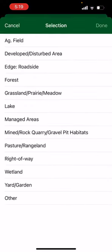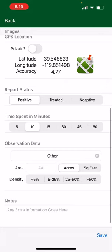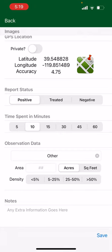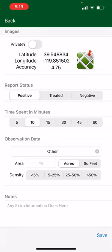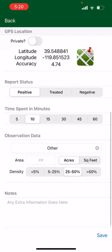If you know what kind of habitat it is, go ahead and select that. If you don't see it, select other. If you know the area in acres or square feet of the entire habitat, go ahead and fill it in — otherwise it's not absolutely necessary, it could be helpful but not required. Then select the density of the actual infestation in this habitat. Let's say it takes up about a quarter of the habitat, so you'd select 25 to 50. If it's slightly under, select 5 to 25 — use your best judgment. If you have any extra notes for verifiers that aren't captured in the report, go ahead and type them in the notes section.